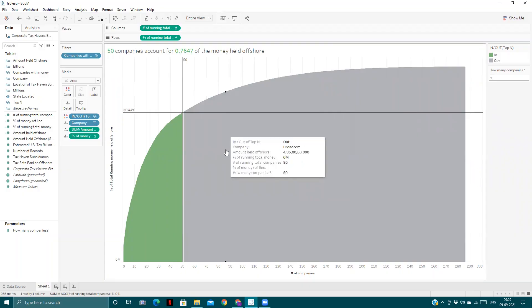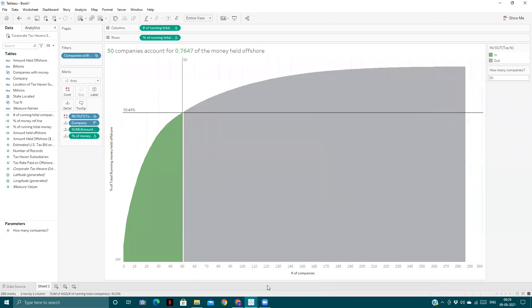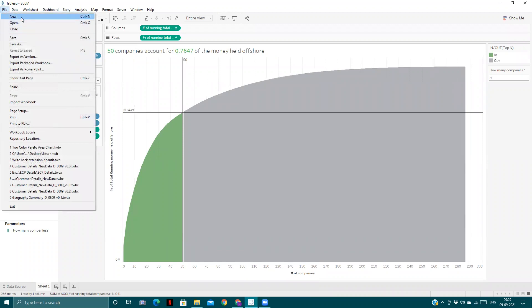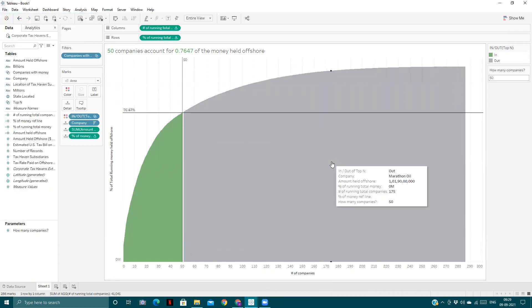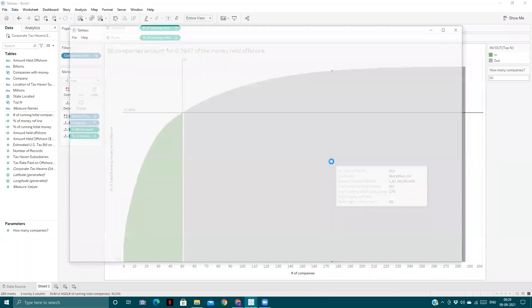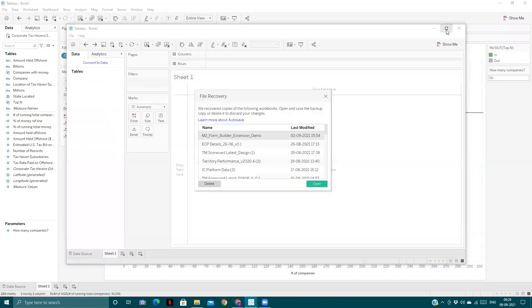Okay, so now we will move on to other tips. The first one is we will connect to the Superstore data. First, we will see how to push back any value from the Tableau dashboard to a third-party API.